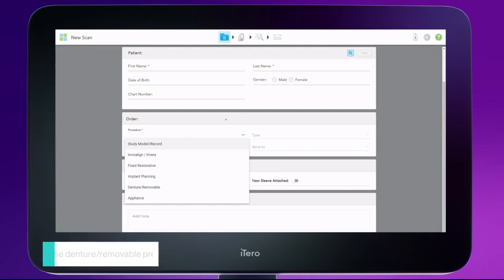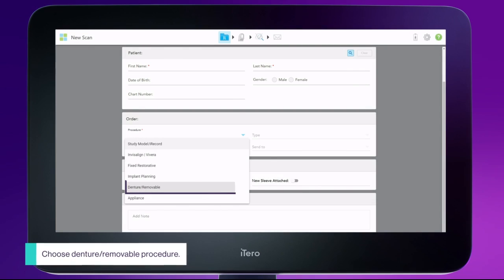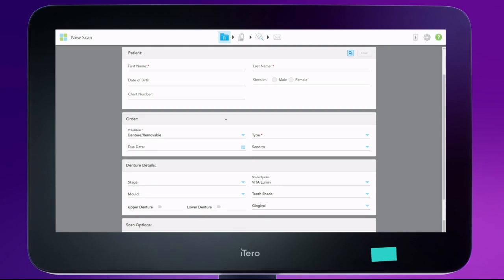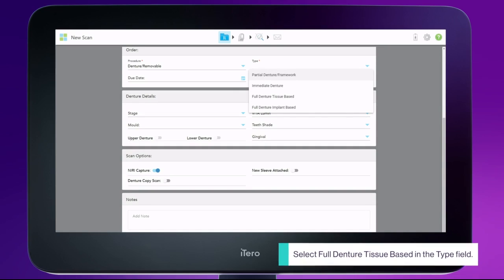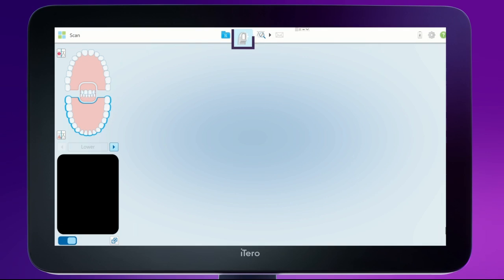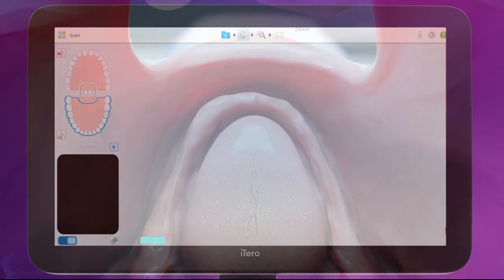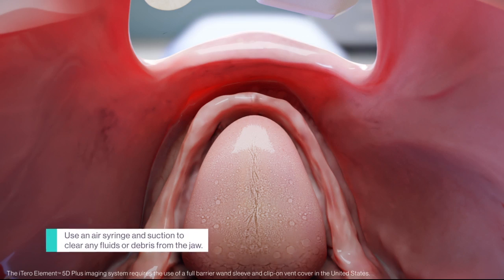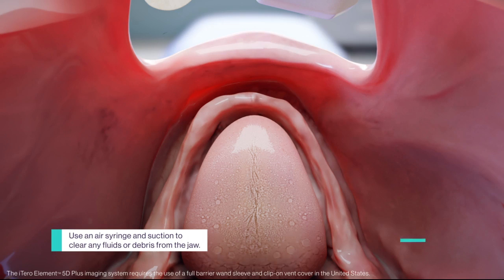Fill out the RX. Tap the scanner sleeve icon to navigate to scan mode. Start scanning the lower jaw — begin with the anterior.